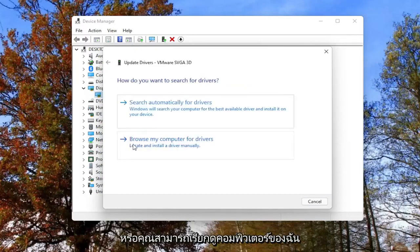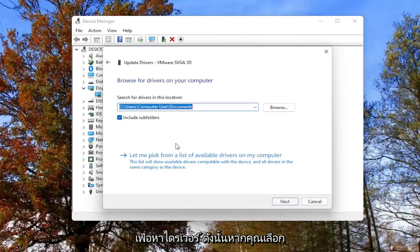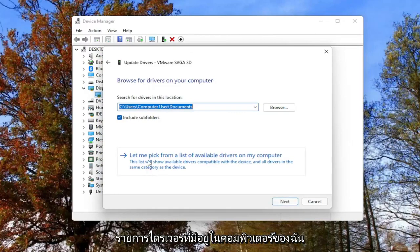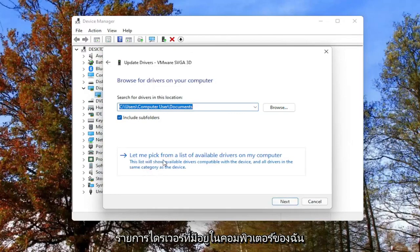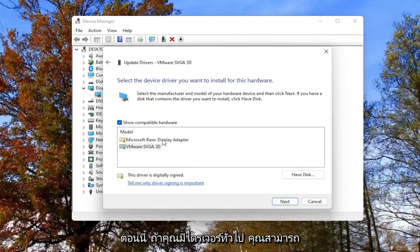Alternatively, you can also browse my computer for drivers. If you select that, you can also select let me pick from a list of available drivers on my computer, and then go through the manufacturer driver installation.